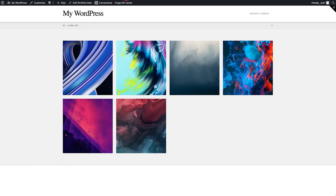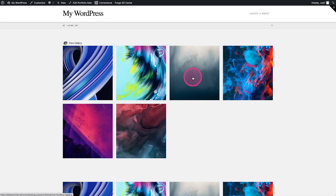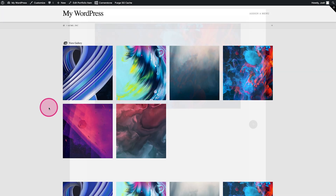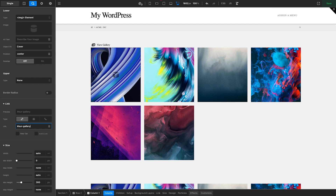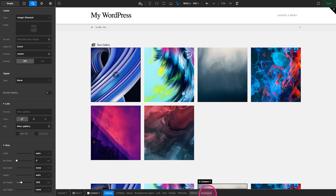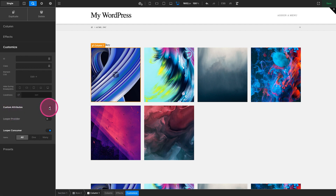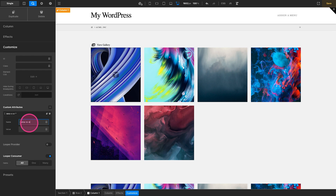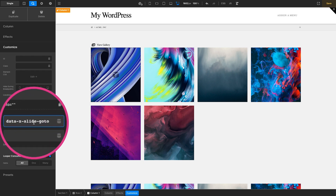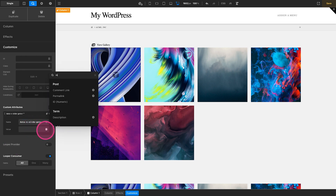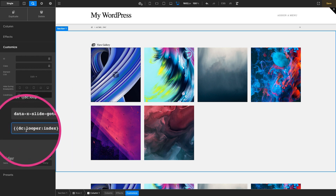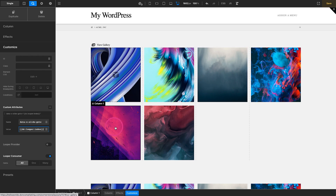Clicking on one of these should open up the gallery on the front end. But you'll notice if I click on, say, this gray one, it's still always opening up the first photo — it doesn't know which one we're clicking on yet. So how do we wire that piece up? On each column, under custom attributes, we are going to add 'data-x-slide-go-to'. And for the value, we want this to be dynamic content which is the index of the looper — so it should say 'DC looper index'. Each item gets an index of one, two, three, four, five, six, and it's automatically dynamically populating those numbers.